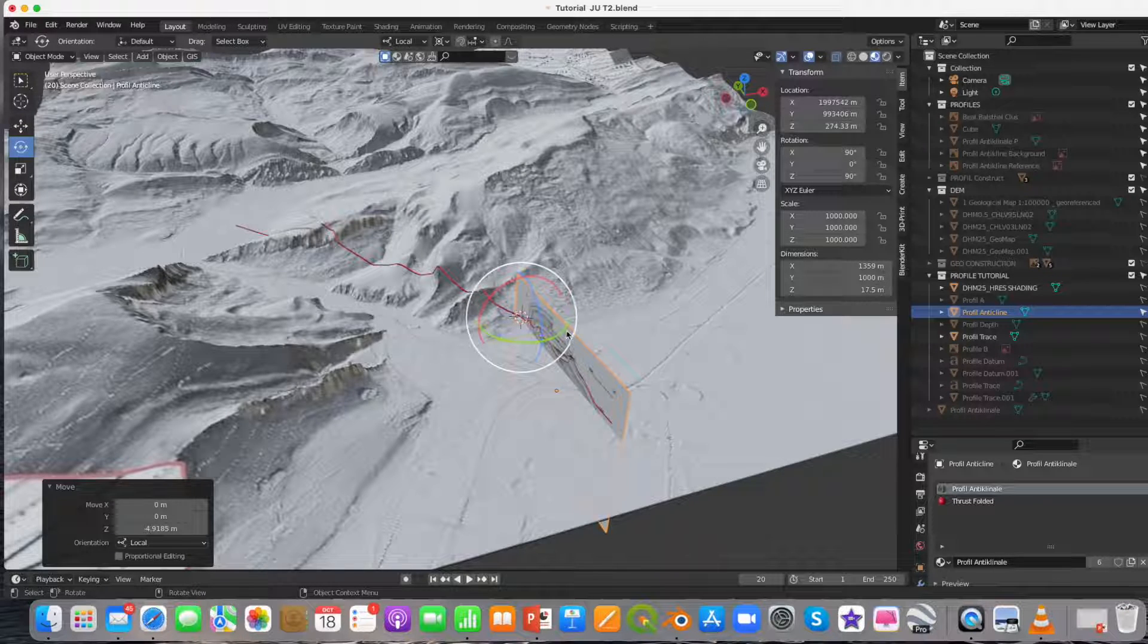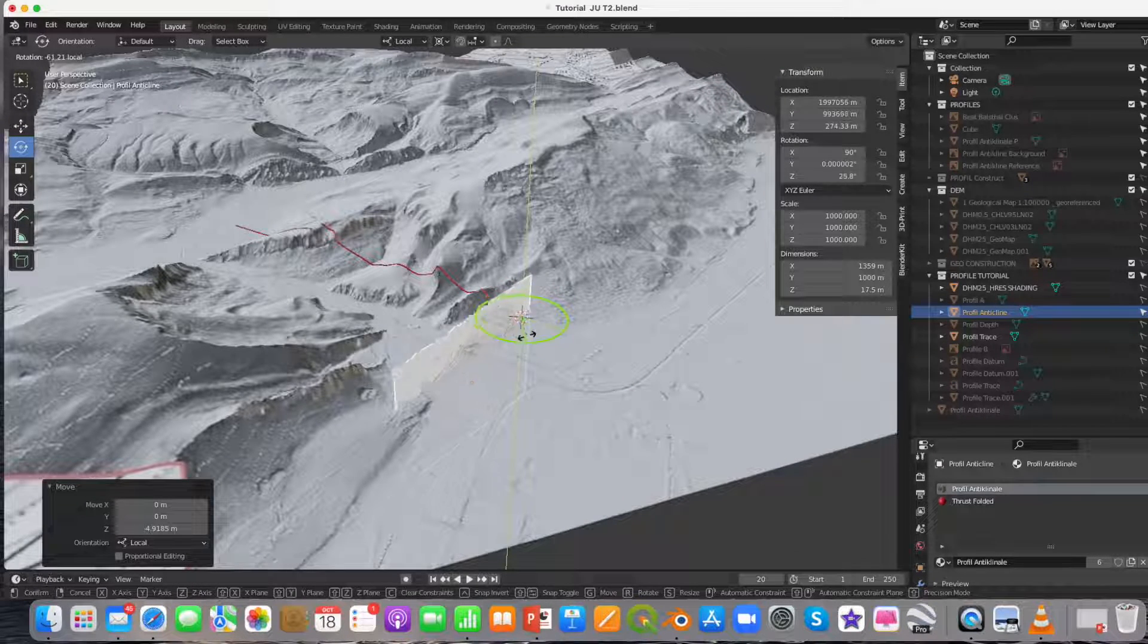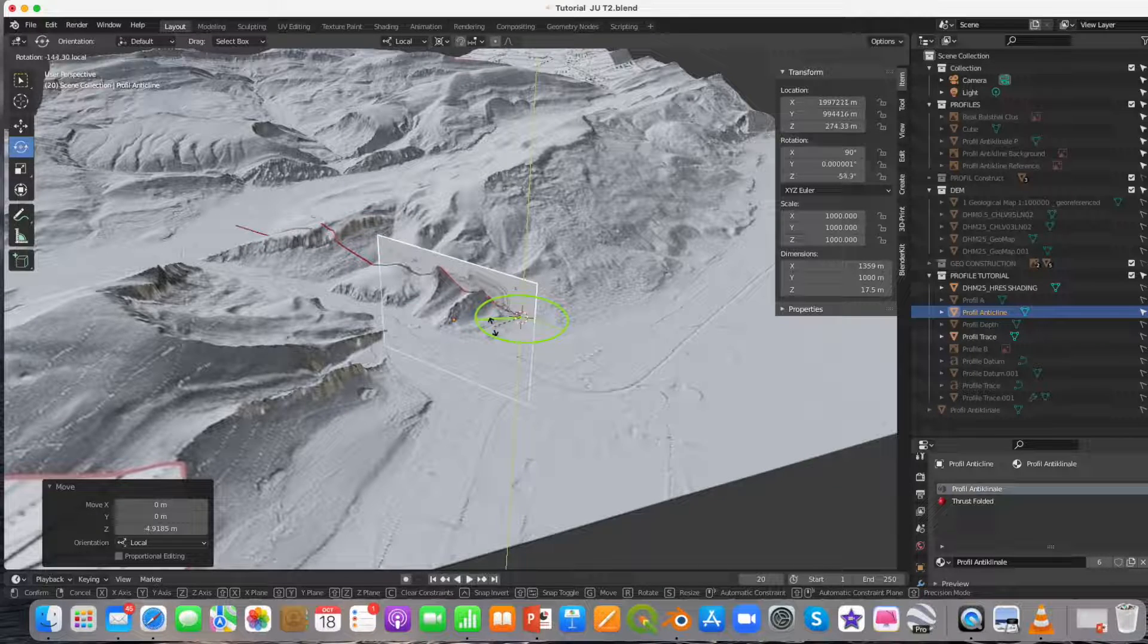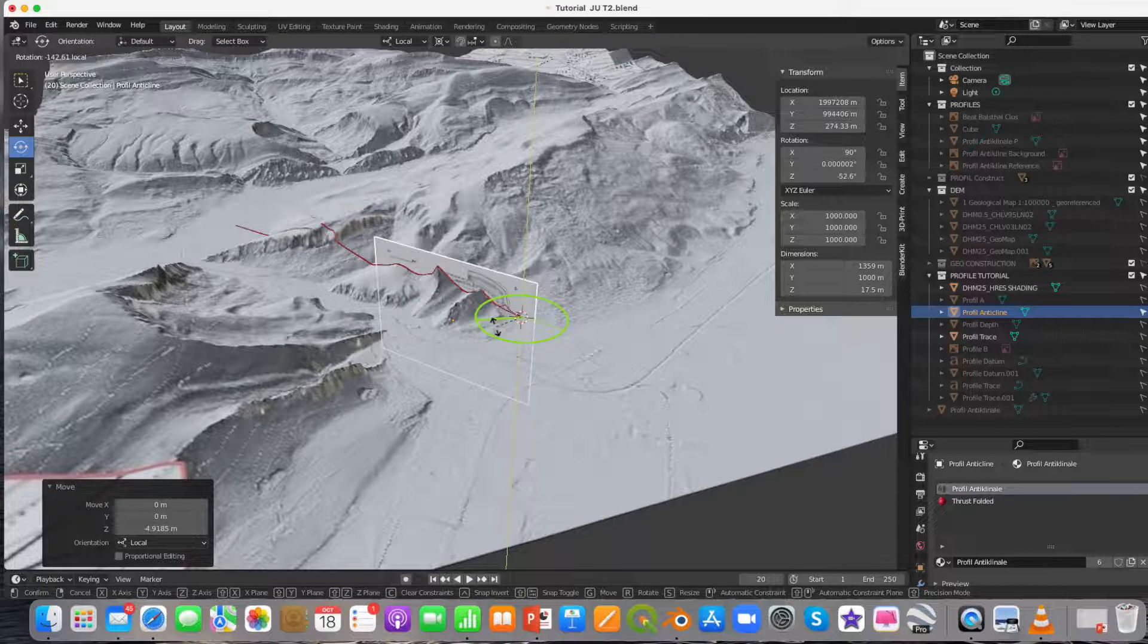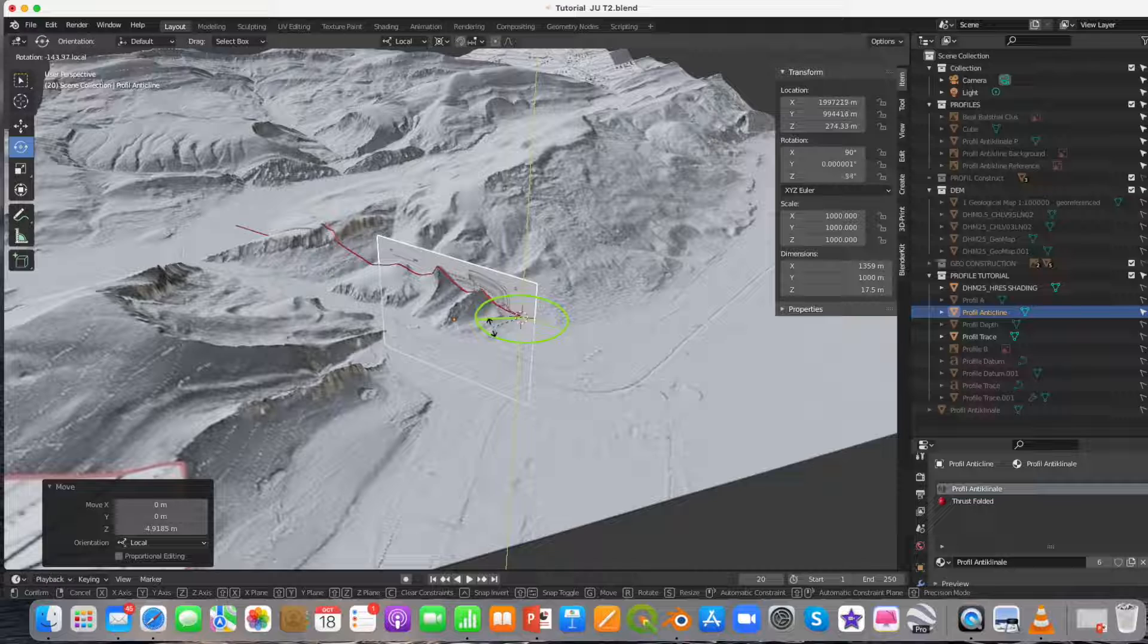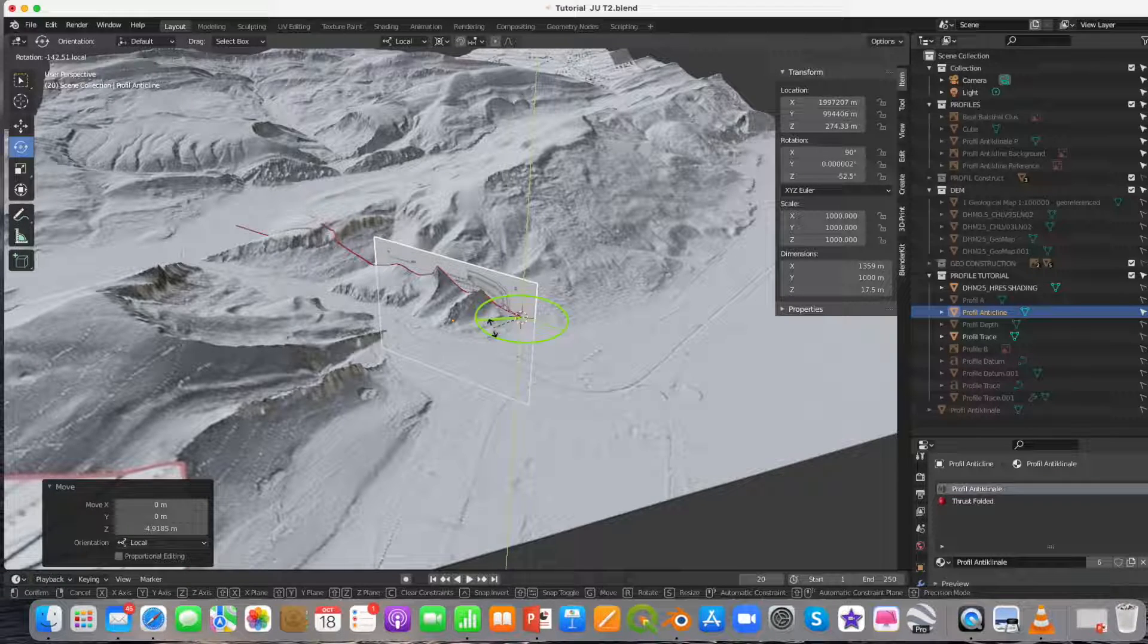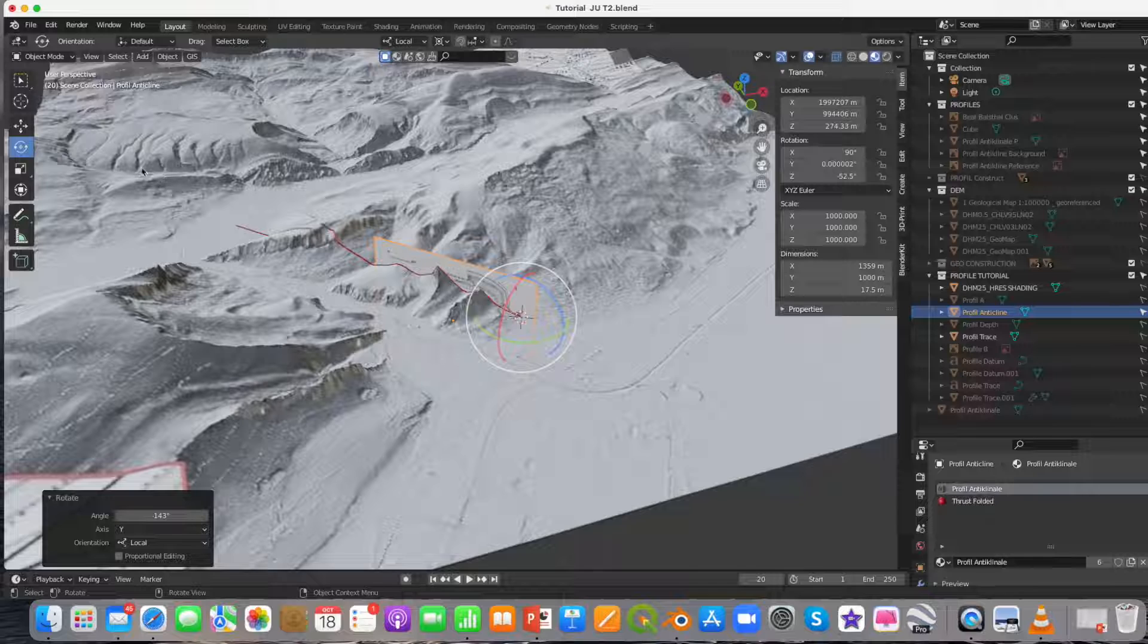Herewith we make sure that the transformations are made now with reference to the cursor located at the endpoint of the profile trace. I rotated the cross section around the vertical axis into the profile trace and will scale it now.